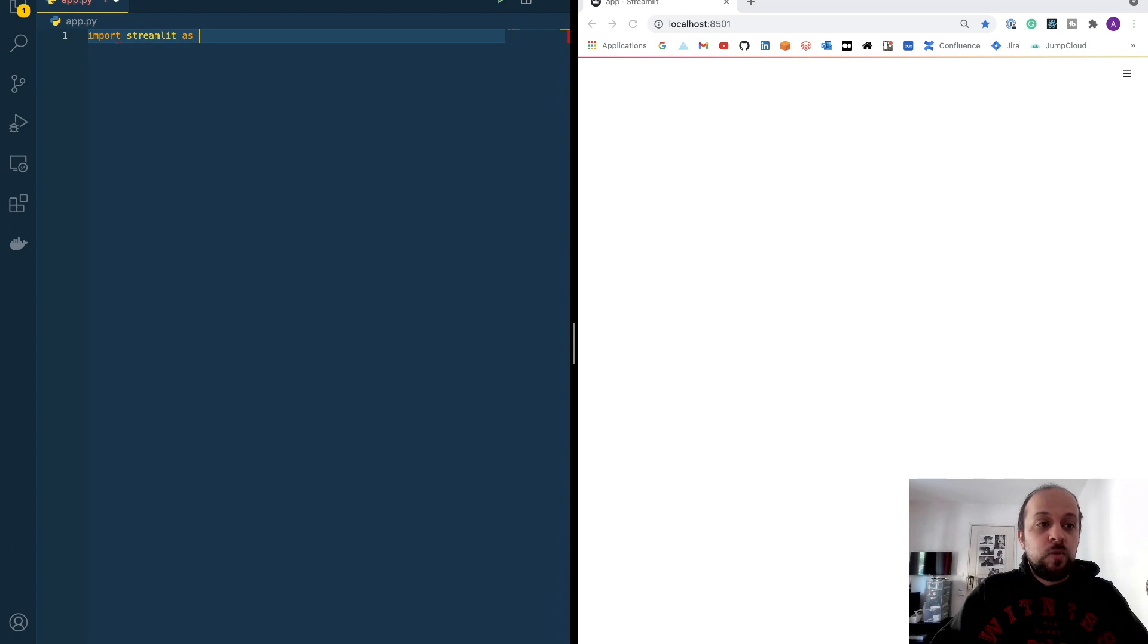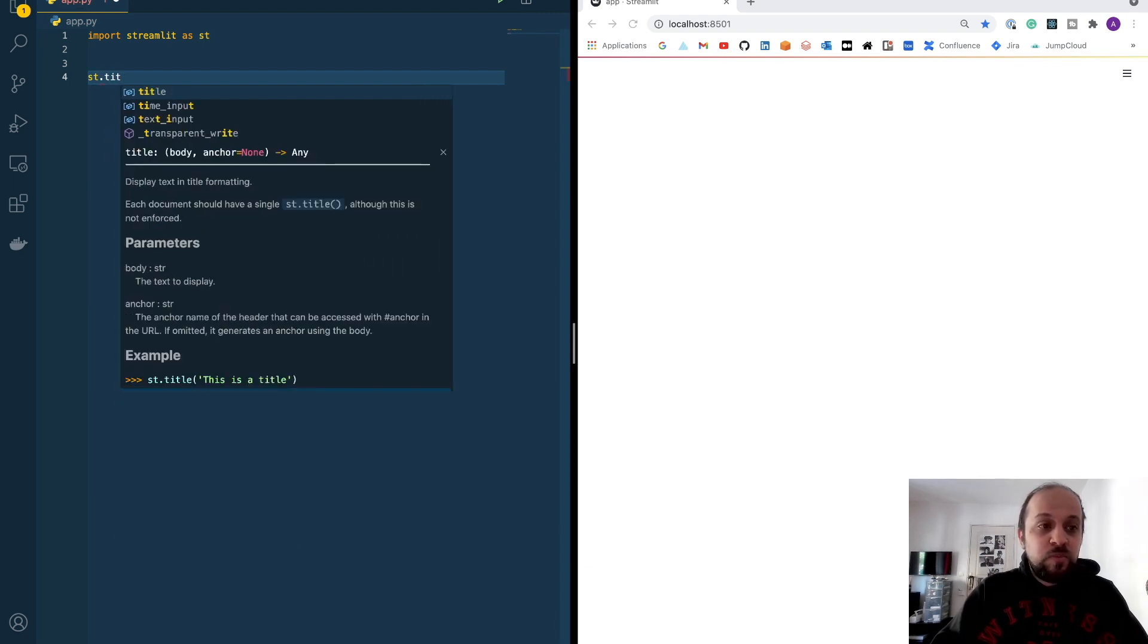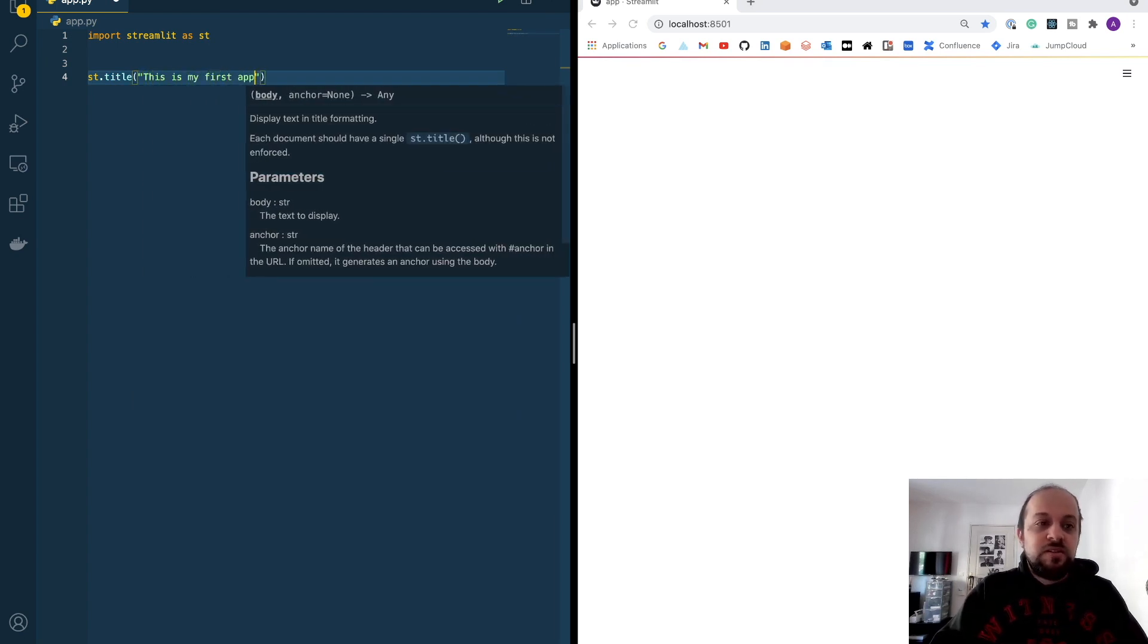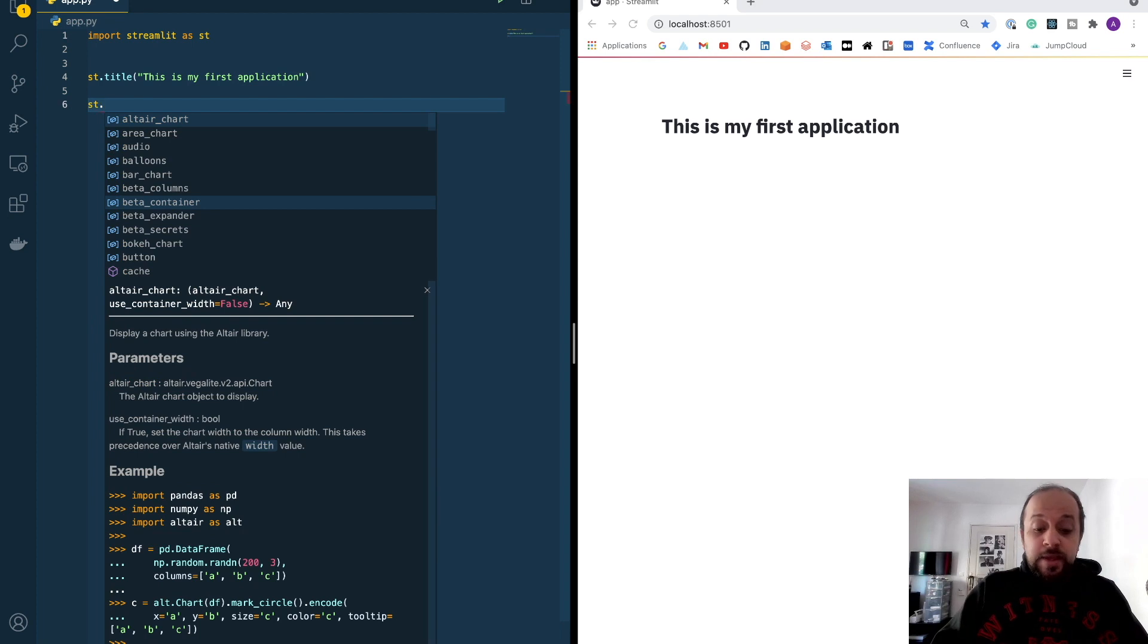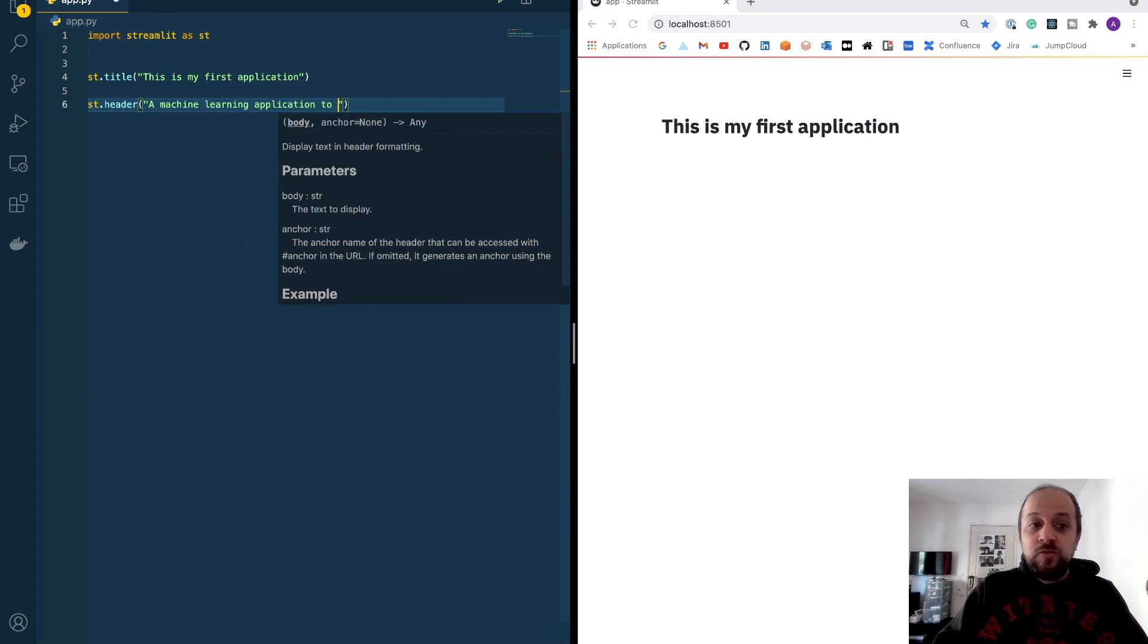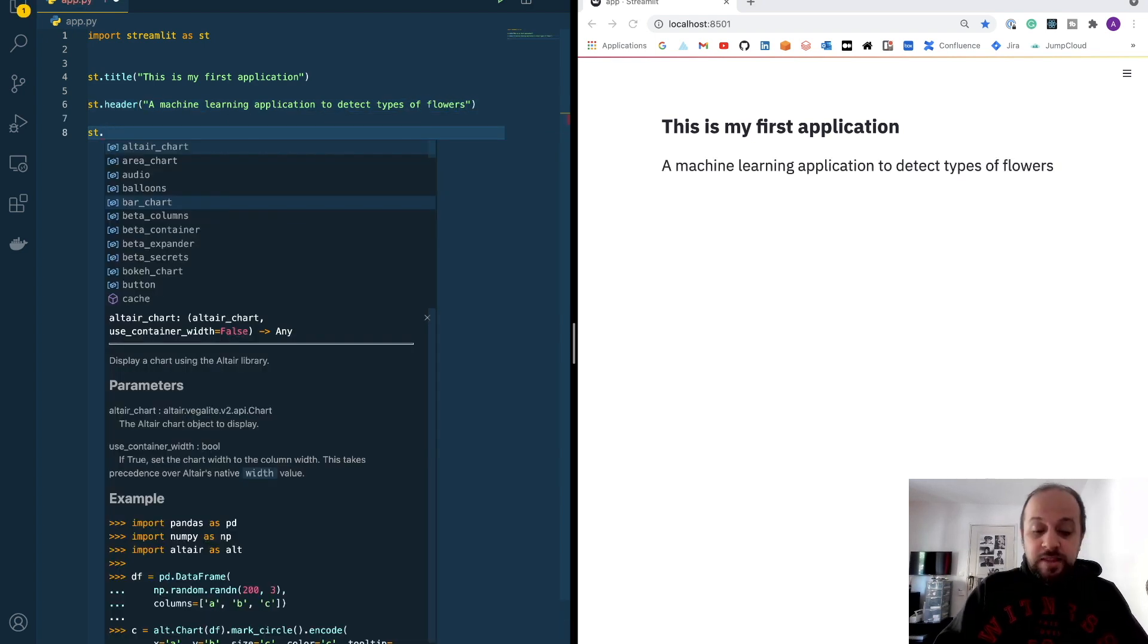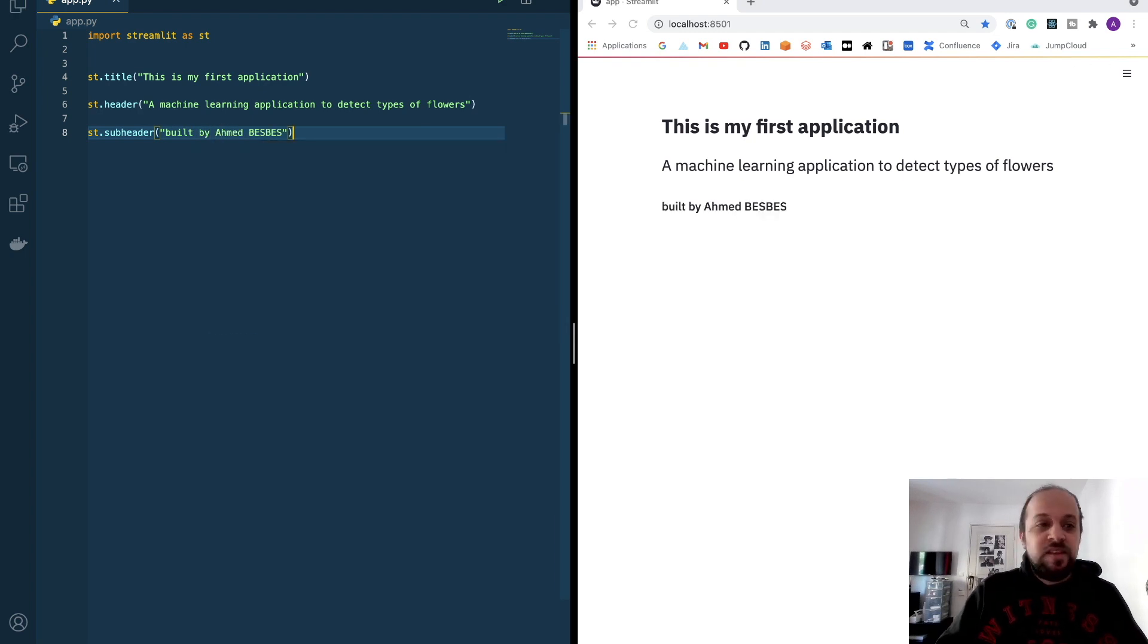I will import Streamlit as ST. I will hit this button so that everything is hot reloaded. I can use Streamlit to display data directly to the browser. Let's put a title for example. This is my first application. I can add a header, a machine learning application to detect types of flowers, and I can add a subheader built by me.